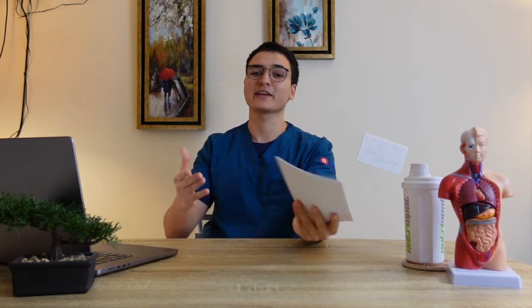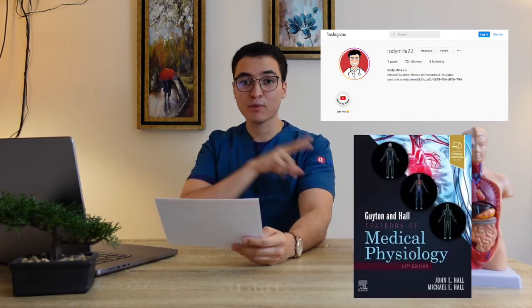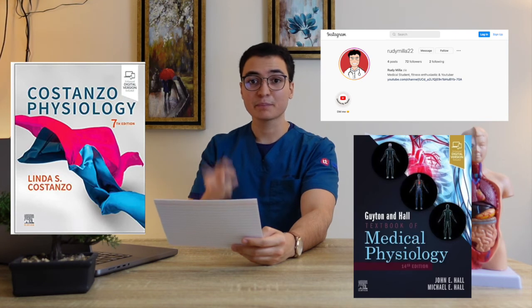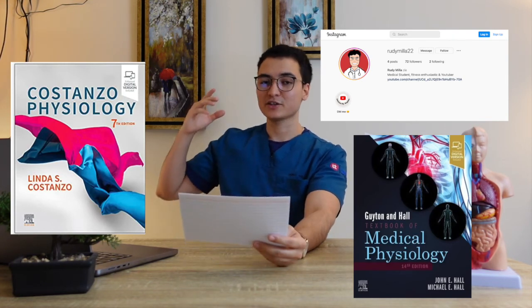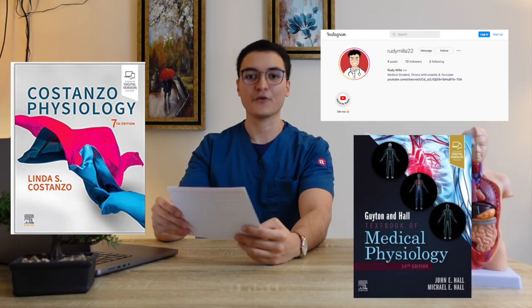And that's basically it. If you watched all the way to the end of the video, congratulations — you have a gift. If you like the video and you text me on Instagram telling me this is the video you watched, I'm going to send you both textbooks as PDFs for free: Physiology by Linda Constanzo and Physiology by Arthur Guyton.